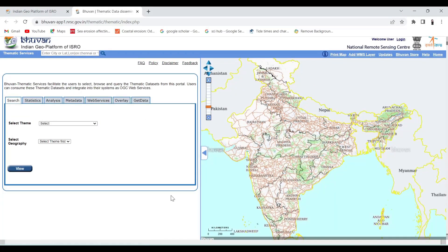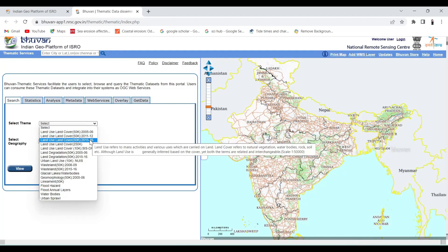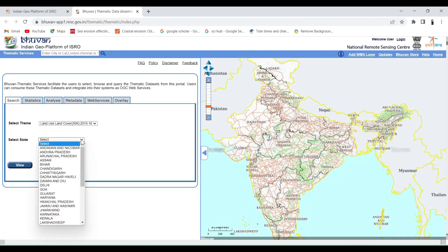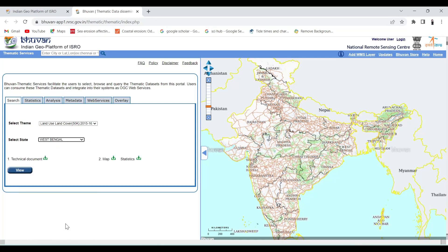Open the proven portal under thematic map services, select the theme as land use and land cover. Now select your preferred state. Now click on view.